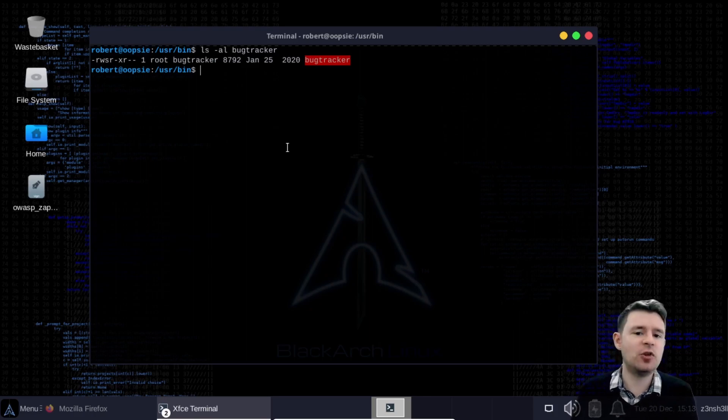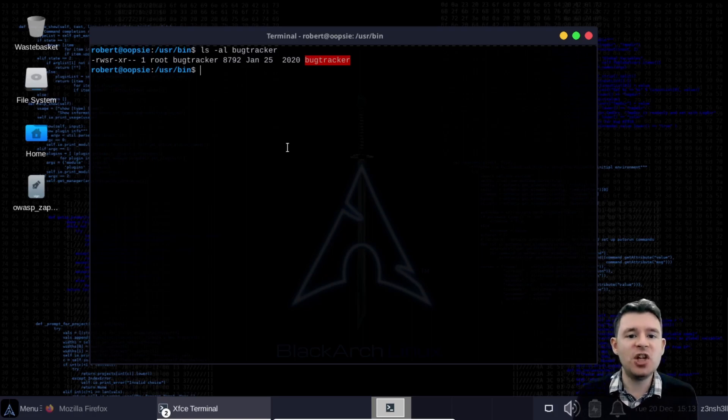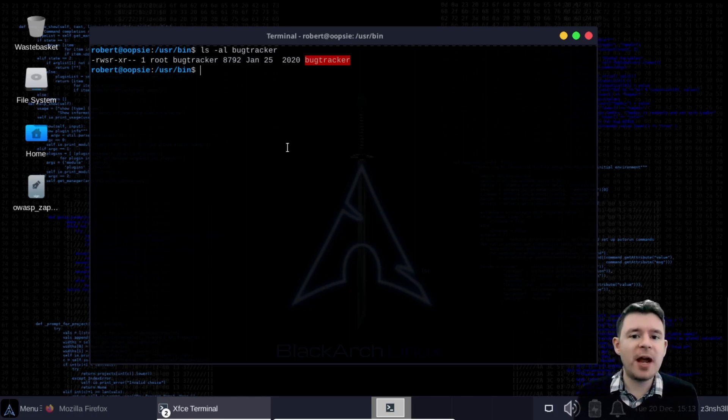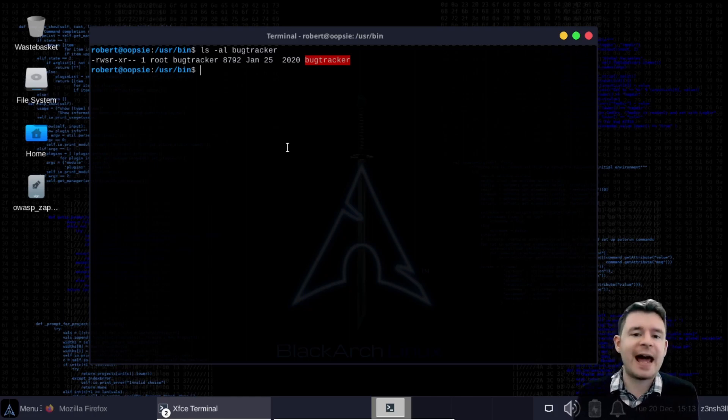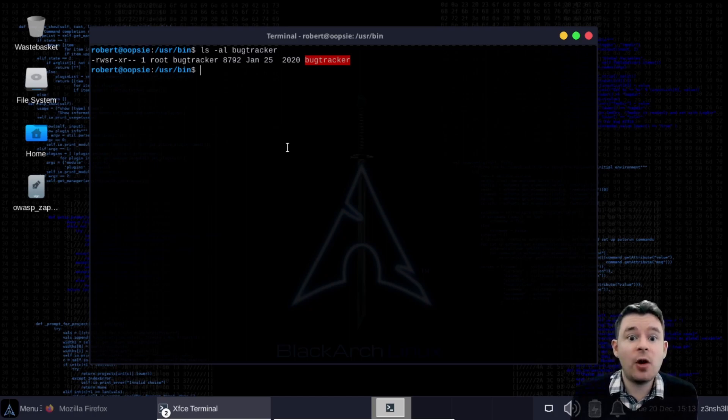So instead of execute we have s. Now that s refers to the set uid bit being enabled. And what that means is that this binary will always run as the file owner. And in this case we can clearly see that the file owner is root.